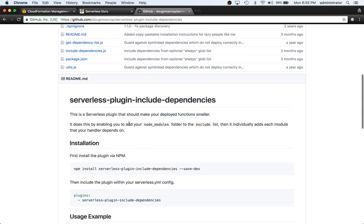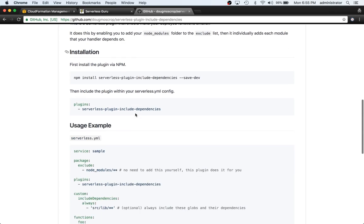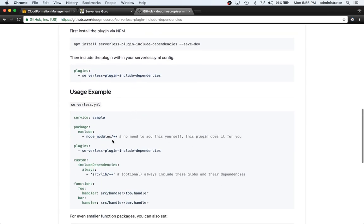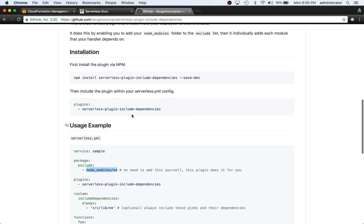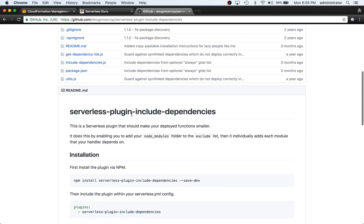So it says it does this by enabling you to add your node modules folder to the exclude list and individually adds each module that your handler depends on. So what that looks like in the code is it does a glob pattern and it says exclude node modules and then it looks at your code and it individually adds the dependency that it needs and excludes the other ones for you.